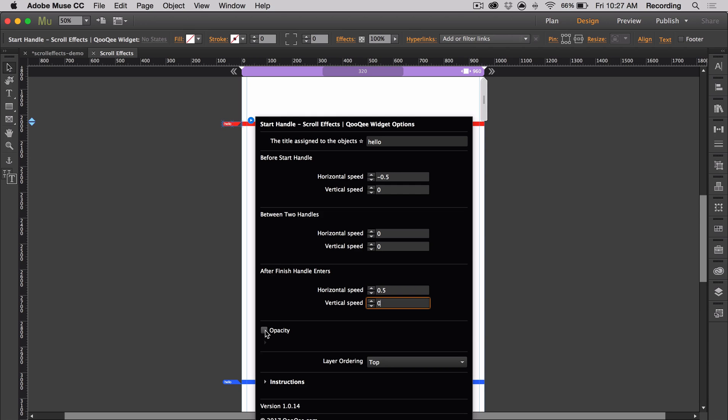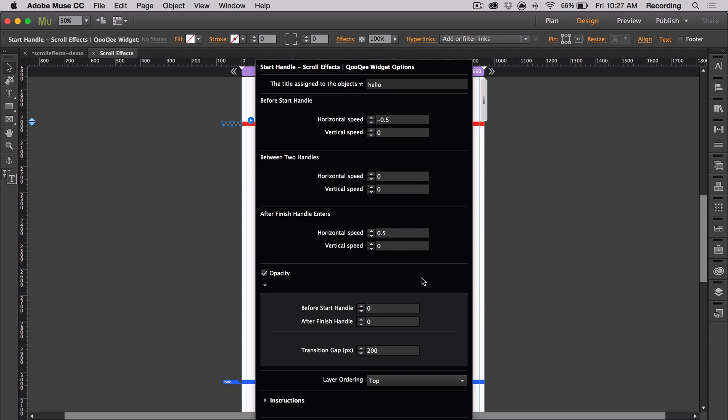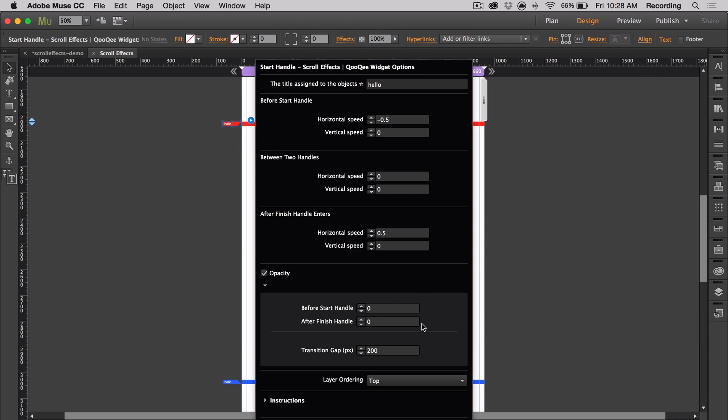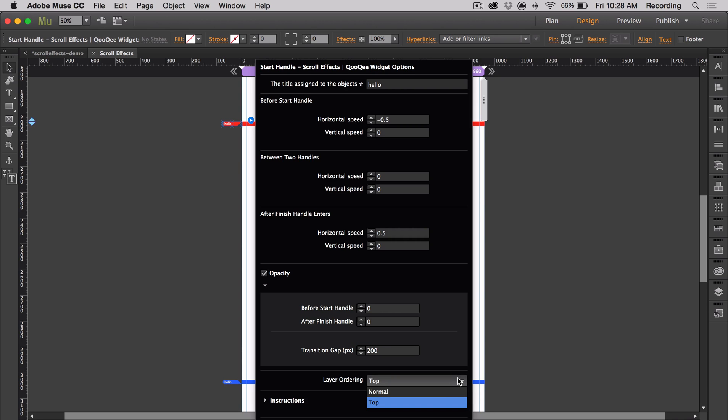Now if I check the opacity box, the default values make it go from 0% opacity to 100% opacity, and then back to 0% opacity over a 200 pixel transition gap. That transition gap is before and after the finish handle, and it ensures a smooth transition depending on this value. The layer order can override a page's layering and is especially helpful when you're using a scroll effect for items like menus and navigations. But otherwise, normal will do fine for the layer order.